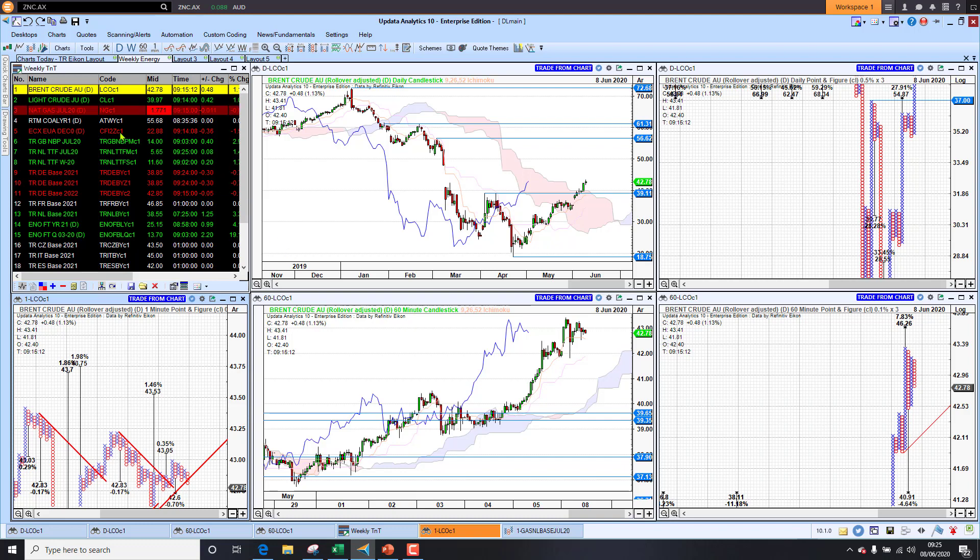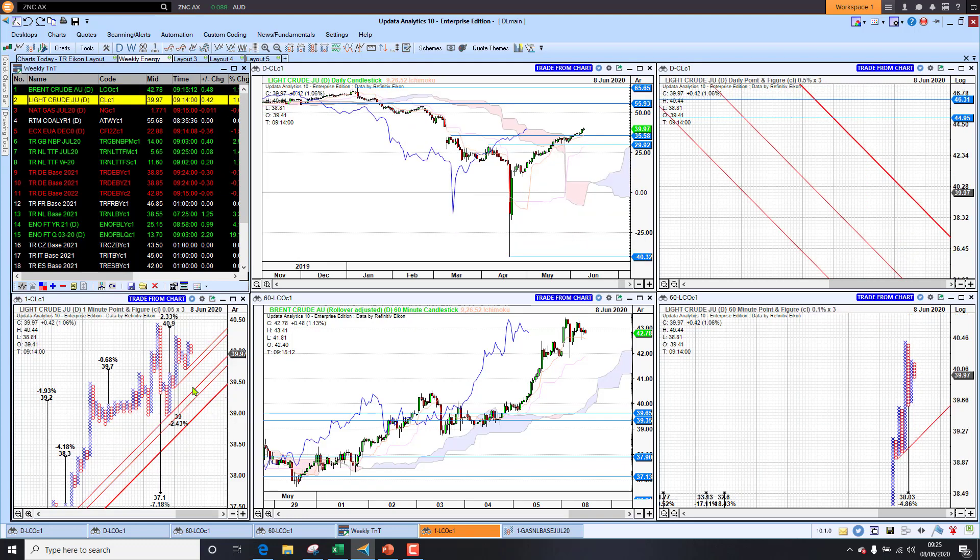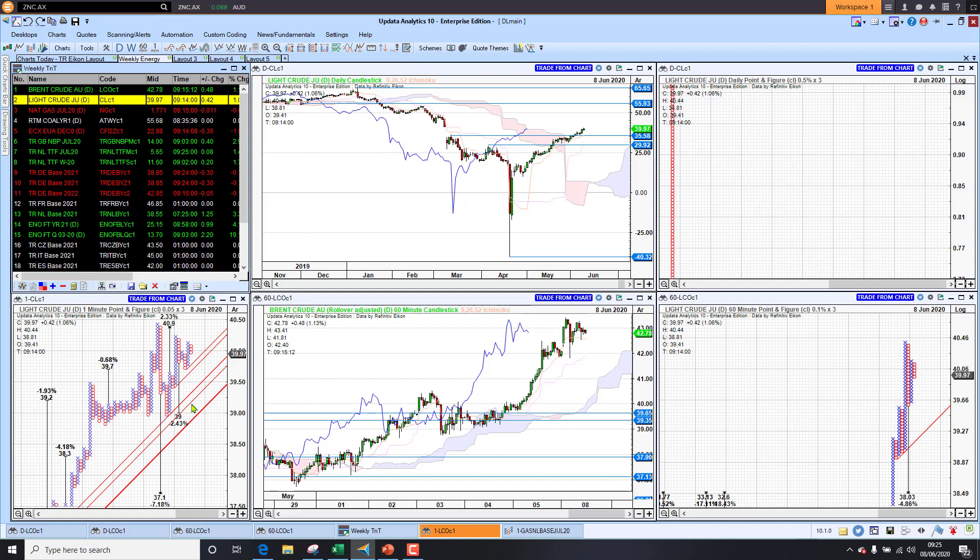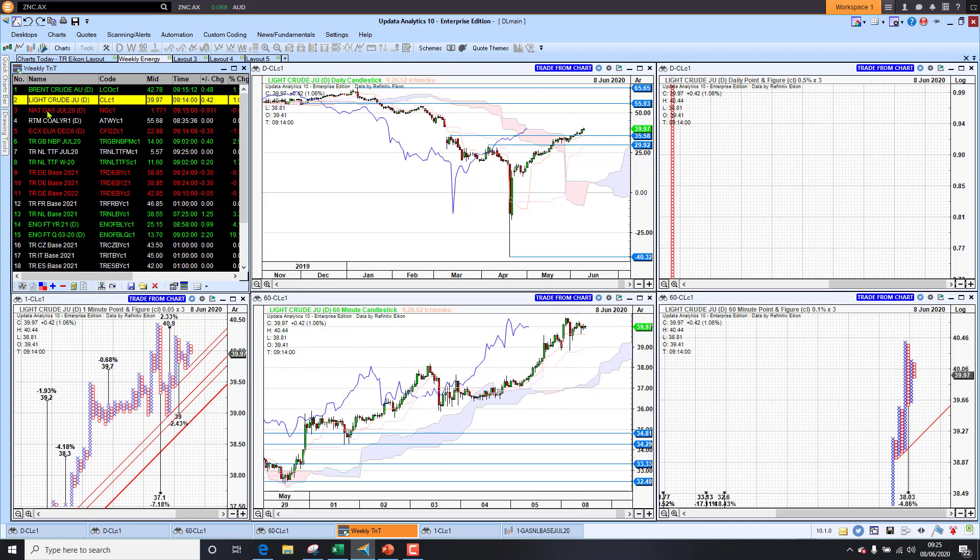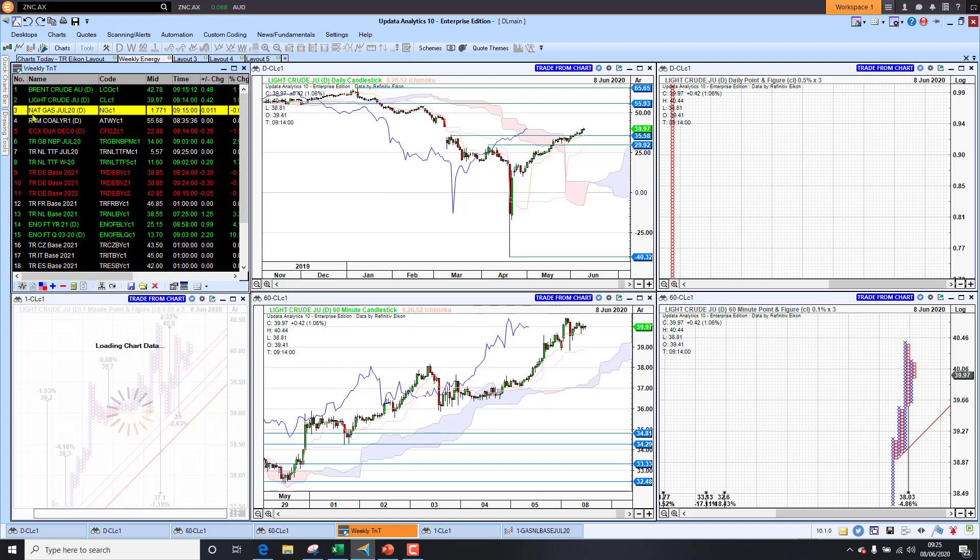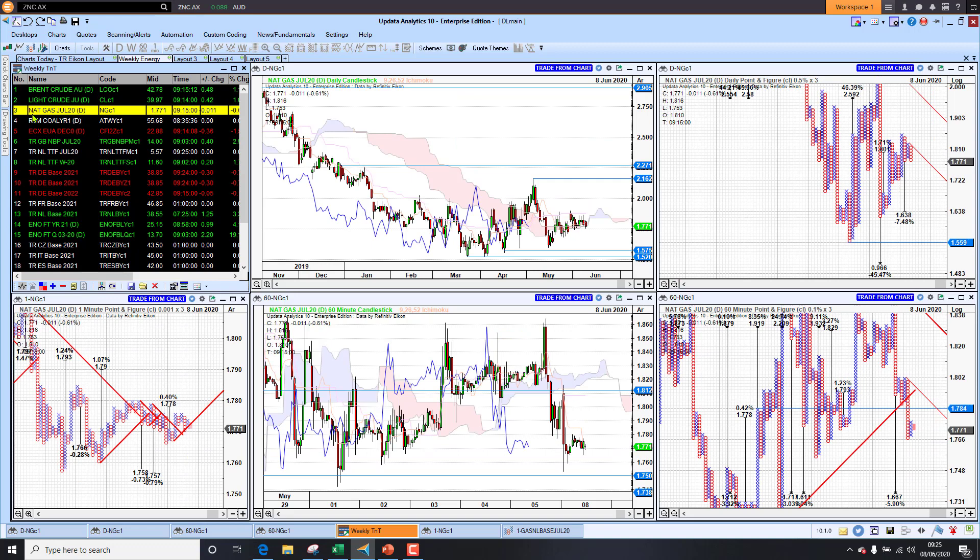So wait for the break, watch those one minute charts. Looking at WTI we're sitting at thirty nine ninety seven at the moment. Forty dollars ninety is the target. We look set to break the forty dollar mark and that will be psychologically a very important level this week.